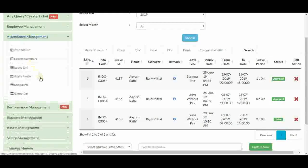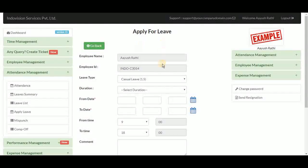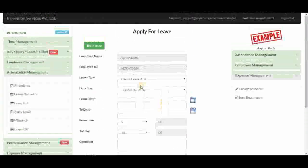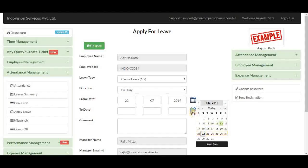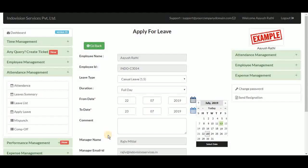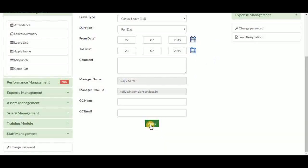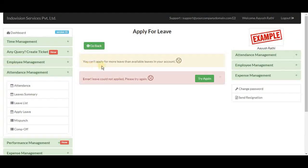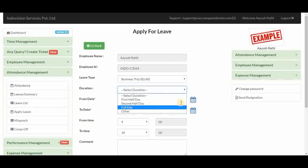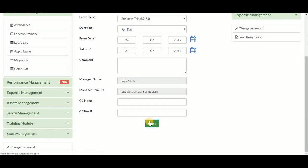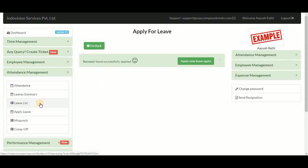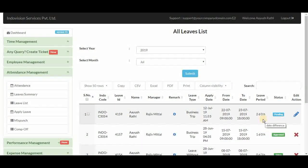Next is apply leave, where an employee can apply for a new leave. The fields are similar to what we saw in the edit form — leave type, duration, from and to dates. If an employee selects more days than available, for example 2 days when only 1.5 casual leave days remain, an error is shown. After correcting the dates to within available balance, clicking apply gives a success message, and the new leave appears in the leave list with a pending status.